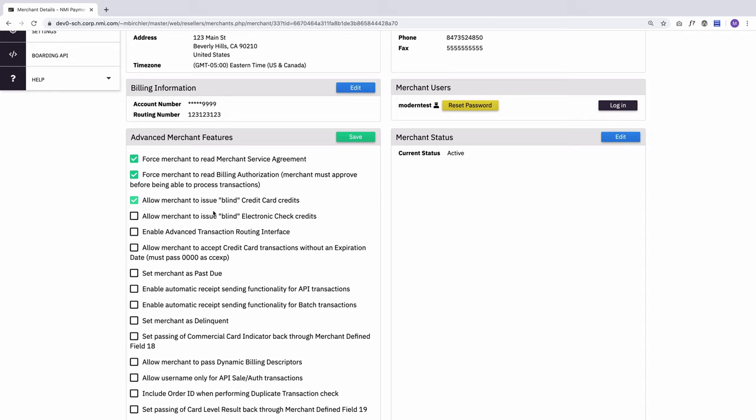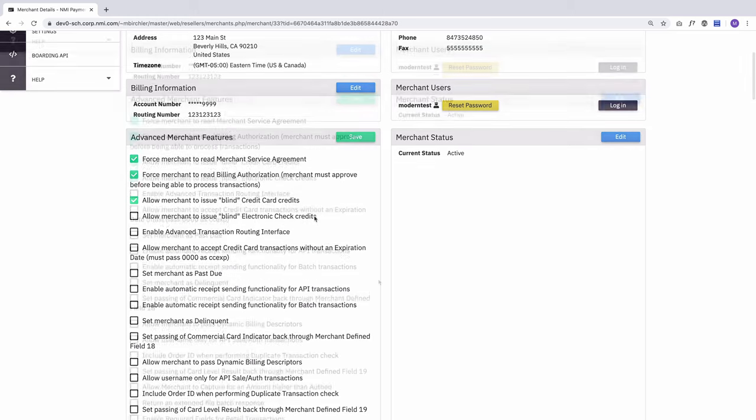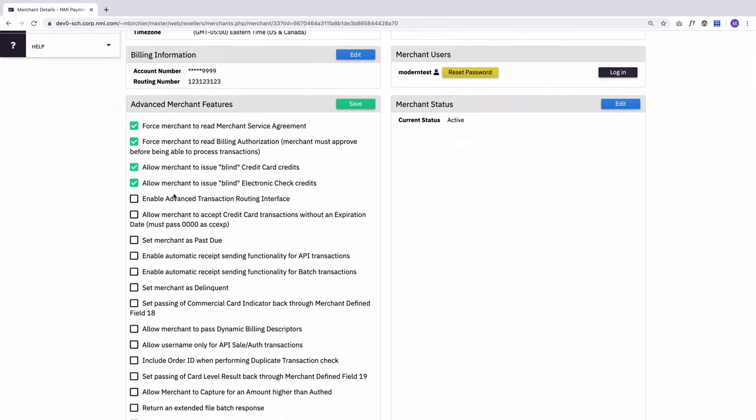The exact same thing applies for blind electronic check credits. The enable advanced transaction routing interface adds some UI to the transaction routing page in the merchant control panel. This will allow merchants to sort transactions to send them to the right processor based on things like amount or merchant defined fields.